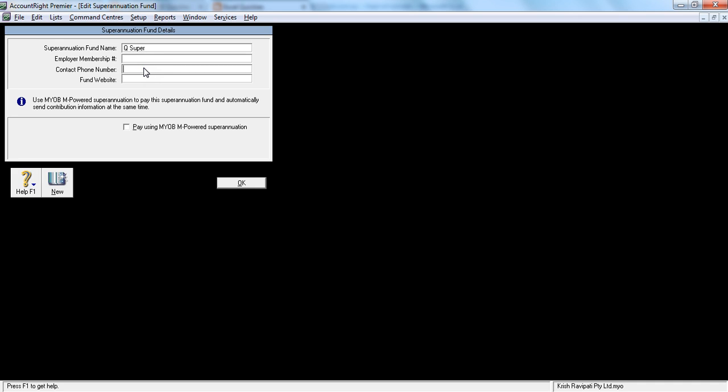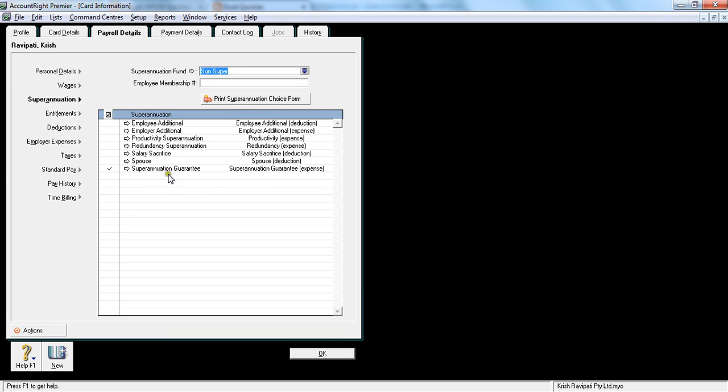However it's a good idea to insert some information regarding phone number and fund website. So phone number is something like 07-3333, so whatever is Q super's phone number. Website is something like www.qsuper.com.au. So let's say okay.